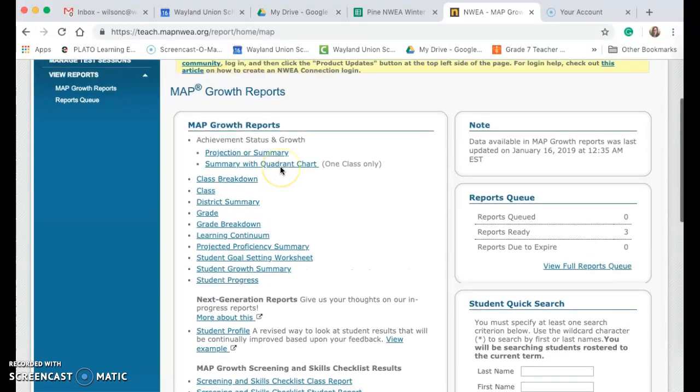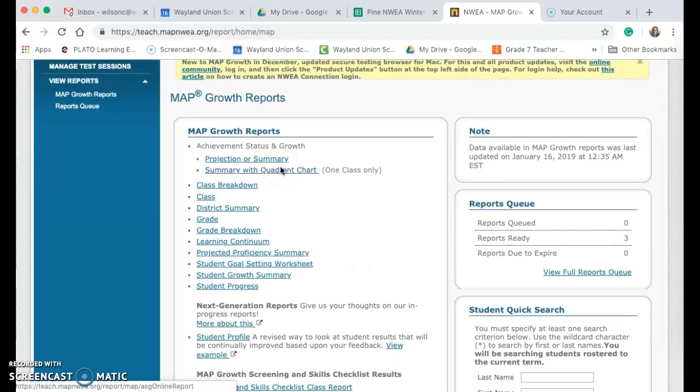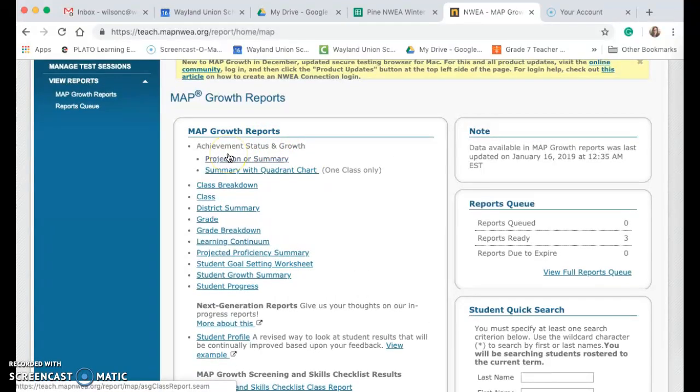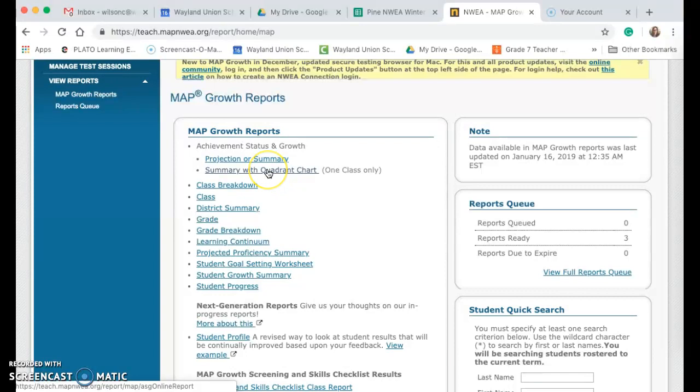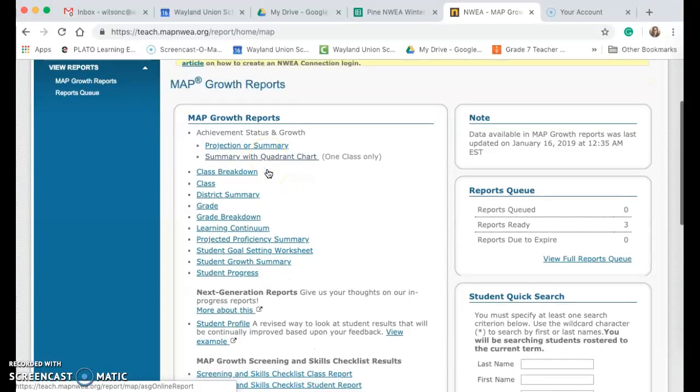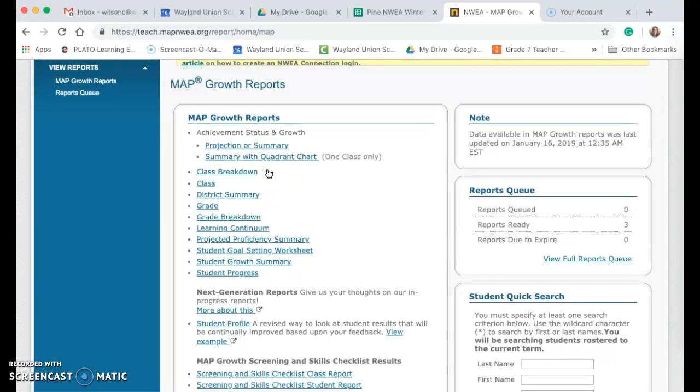Maybe a little bit after the testing window, it's a good idea that teachers go to the achievement status and growth reports, like the projections or summary. After a little bit, that quadrant chart is also a great choice to see how students are doing and if they're on progress to meet the end of the year goal.